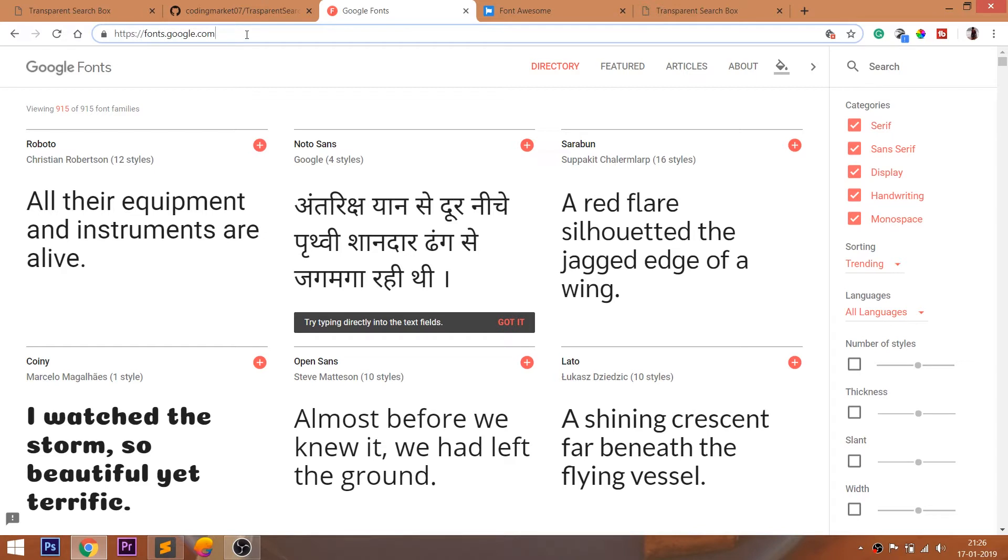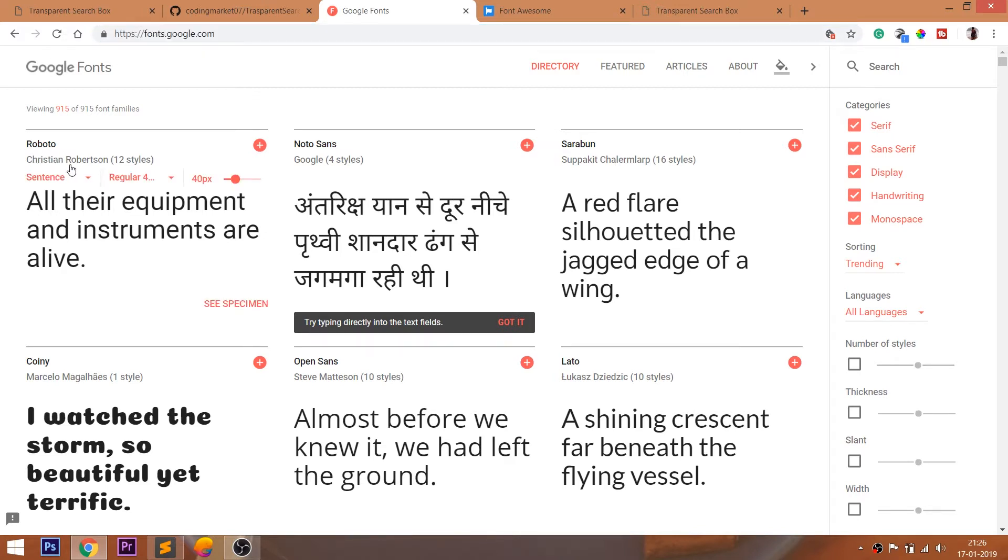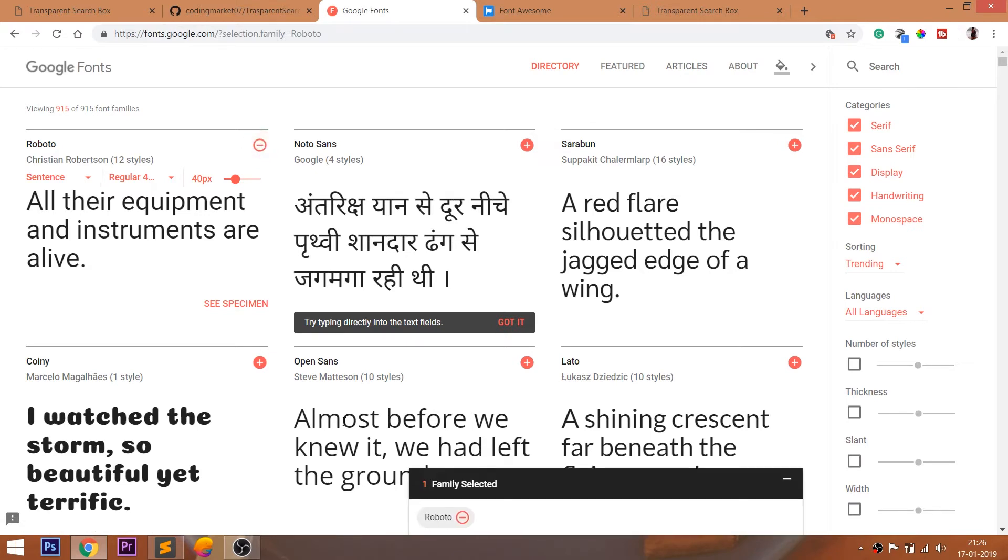For this demo, I am going to use the Roboto Google Fonts. Look for the Roboto font family and import it into the CSS file.